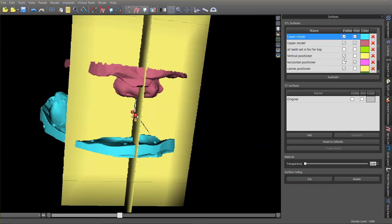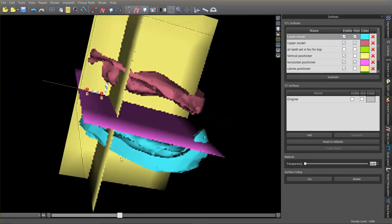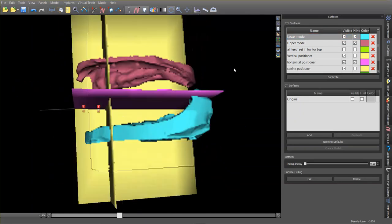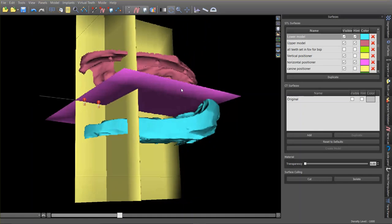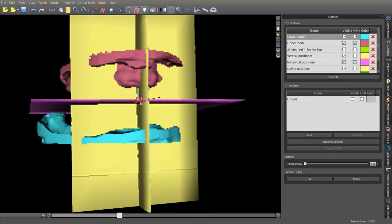Let me turn everything on so you can see it all at once. We've got all of this here, and now we just need to bring the teeth in.